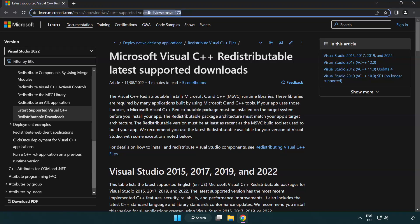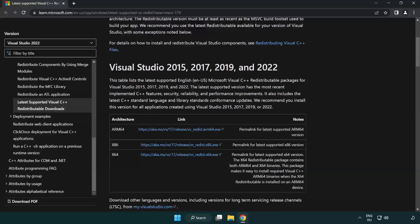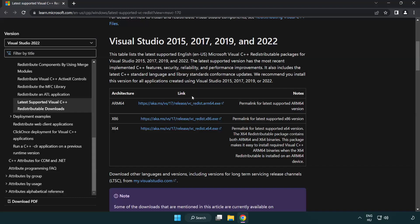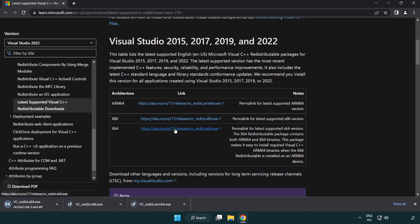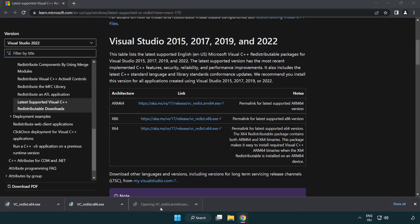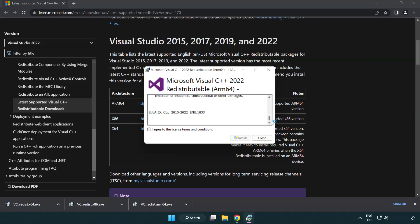Go to the website. Click I agree to the license terms and conditions and click install.